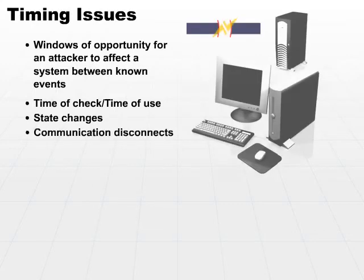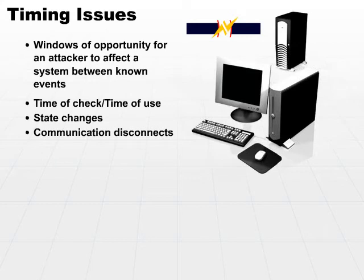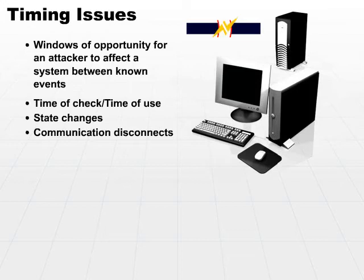Also, communication disconnects. Make sure that whenever you have a distributed application where you have the application running on one machine and a data source perhaps residing on a separate machine, you're communicating back and forth. Whenever you shut down that communication, make sure you do so in a proper fashion and don't leave open ports.